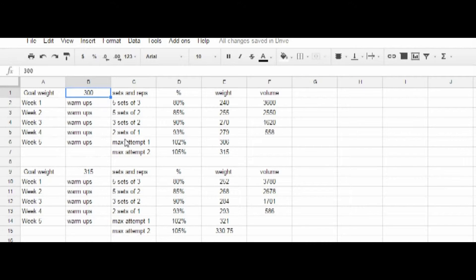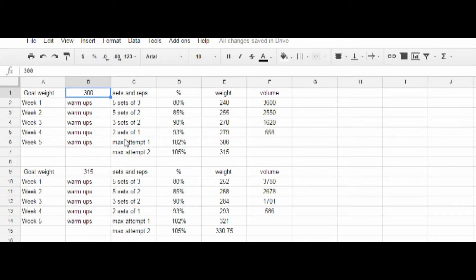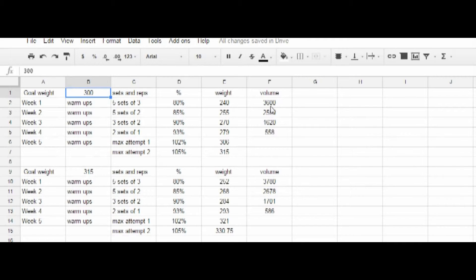I'd say 102% for your first attempt, 105% for your second attempt, provided the first attempt was successful. And as you can see, I've included the volume, what the volume would look like.